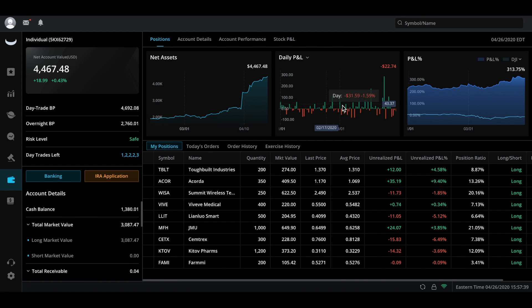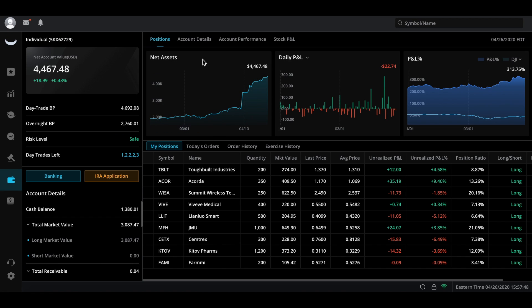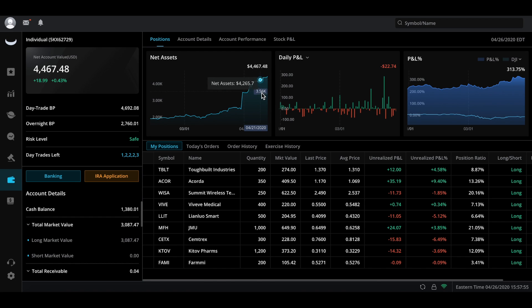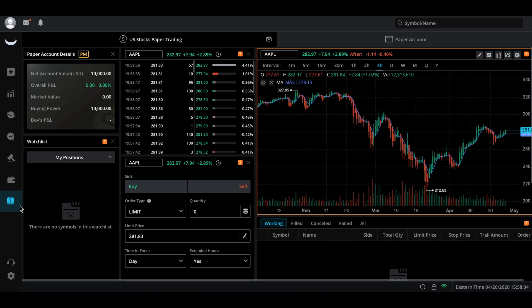Now we come down to the account section. This is my account as of right now — about 300% gains over the past couple of months. I started this account around $225 back in late November, and as of the end of April we're over four thousand dollars. I have put in some money into this account for sure, but it's still a solid percentage return.